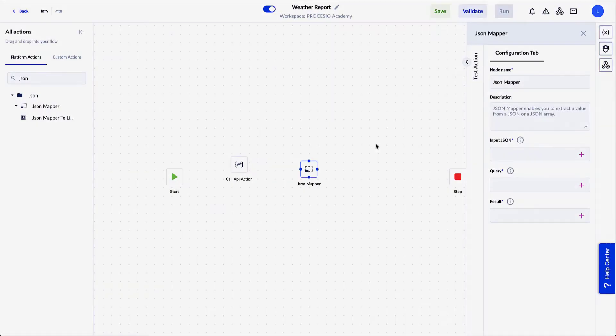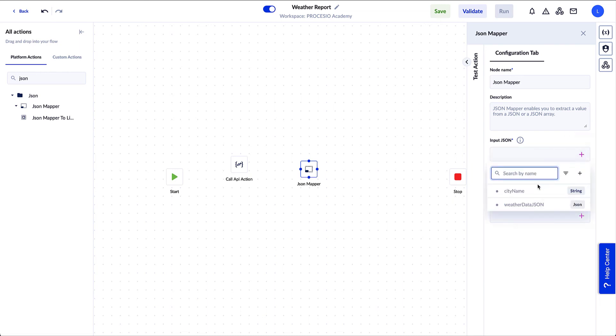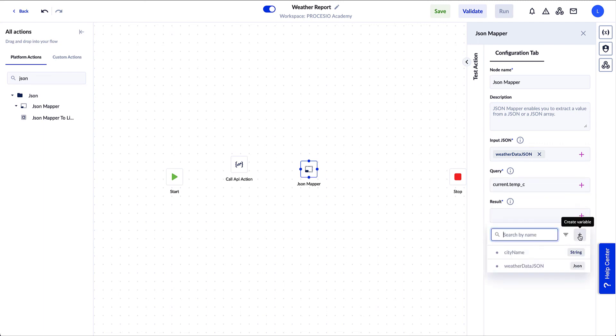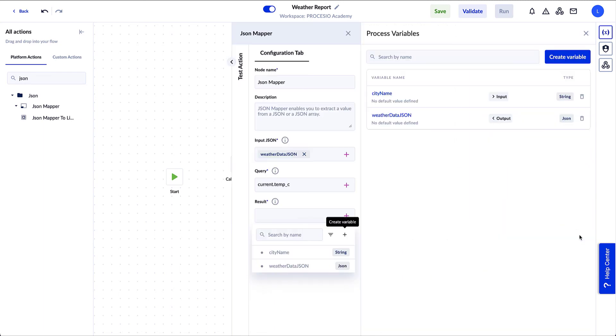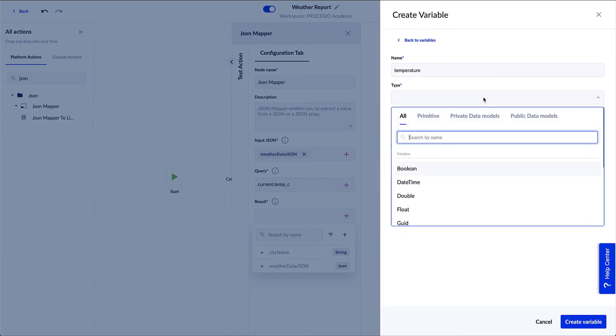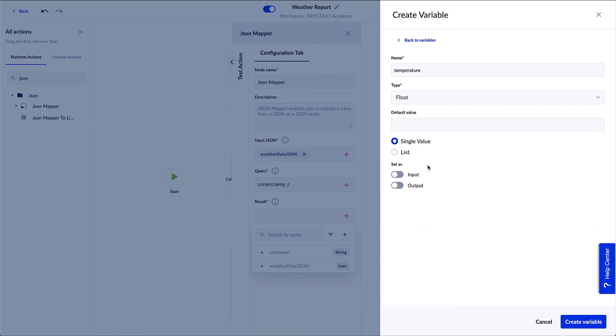So it's time to set up the JSON Mapper object in our process to extract the data we need. We select the JSON Mapper object and the configuration tab opens. First we need to select the Input JSON field and choose the variable we created earlier to store the weather.com answer. Then in the Query field, we add the property we're looking for: the current temperature in degrees Celsius. As we need to store the value of that property, we create another variable for the Result field. In the Create Variable window, we add the name and select Float as type. Clicking on Create Variable, we finish the JSON Mapper object setup.